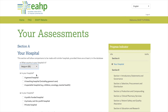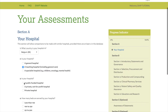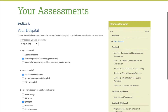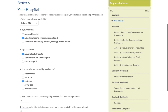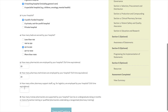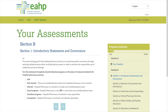The first section, Section A, helps describe your hospital so you can compare yourself with other hospitals with similar characteristics when generating the report. Once you have finished Section A, just click Save and Continue and then you will start assessing the level of implementation of the 44 European Statements of Hospital Pharmacy within your pharmacy.